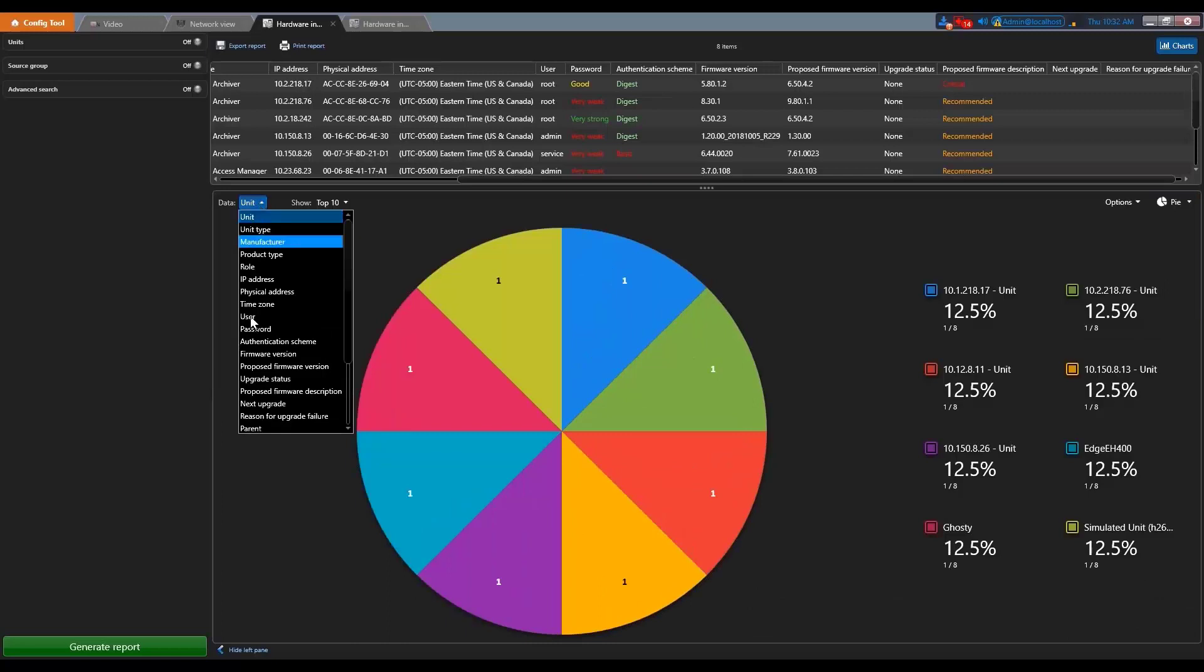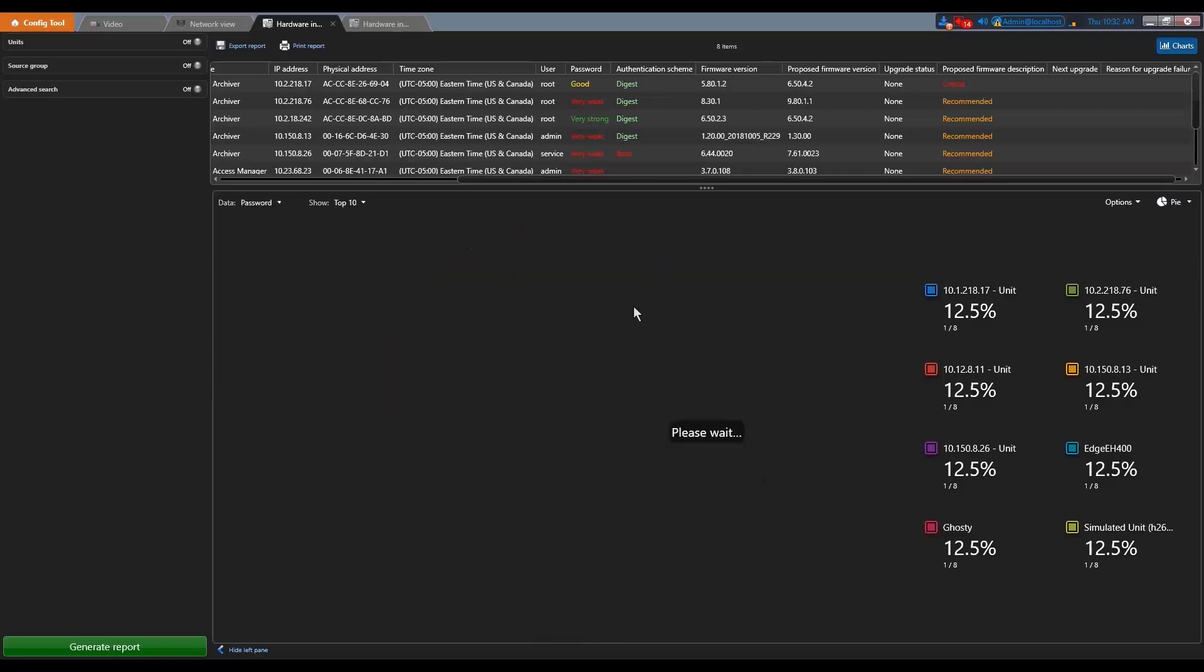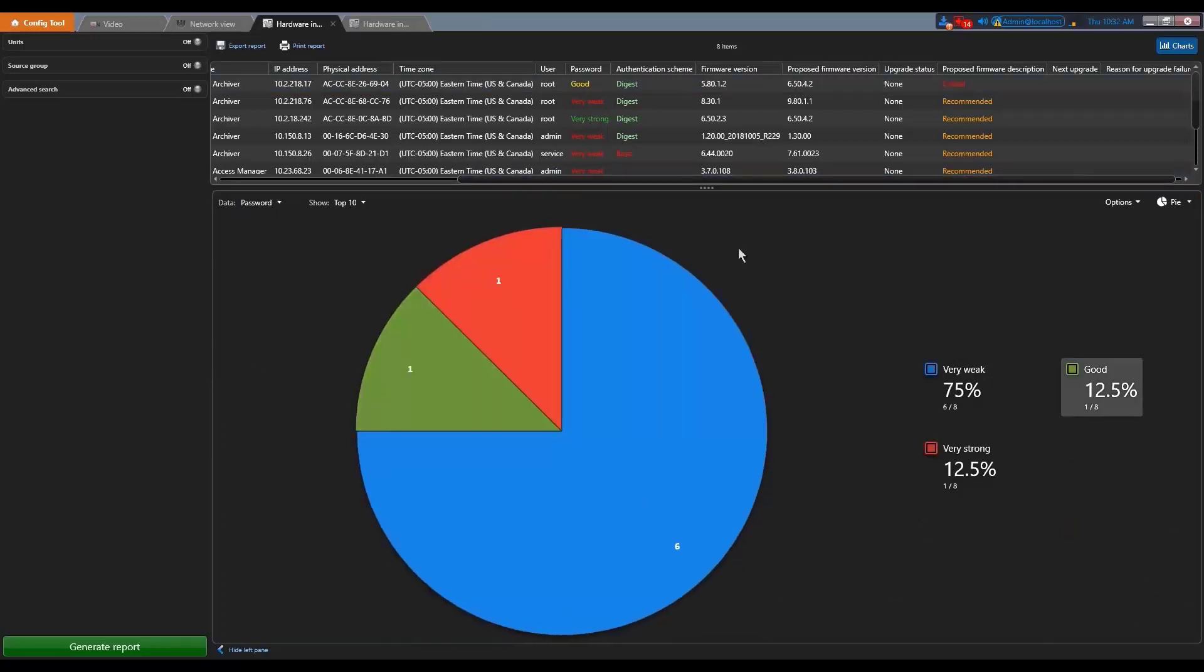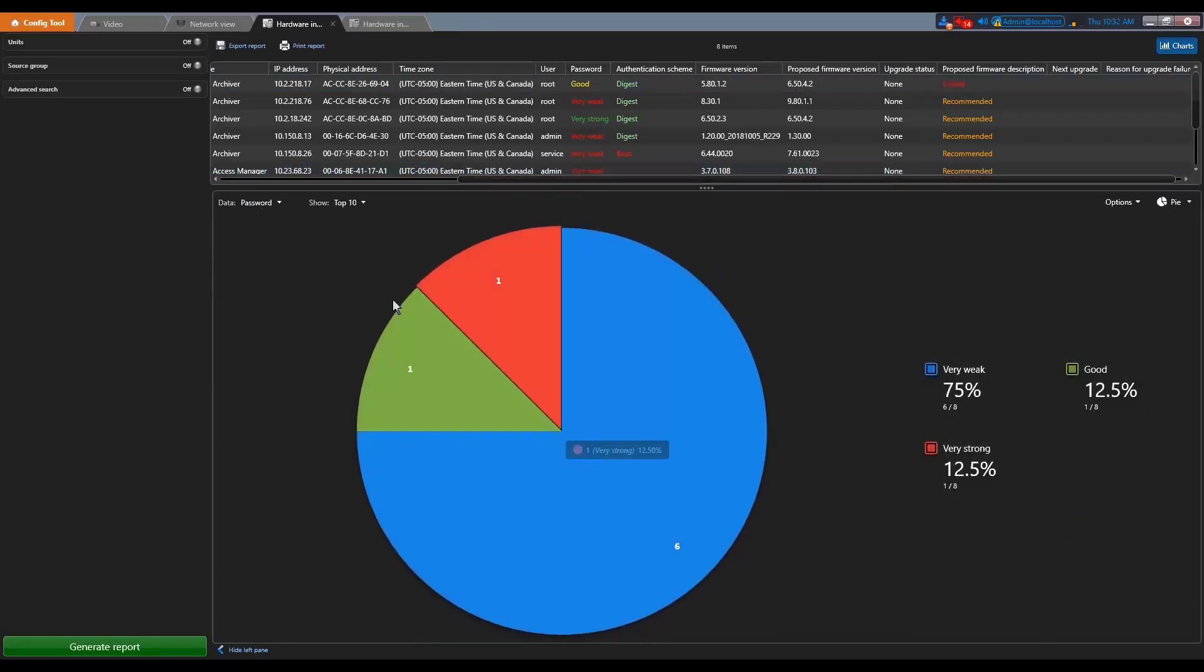So it's really a good way of getting a quick overview of your system. And you can also use the display, the pies and charts here as well.